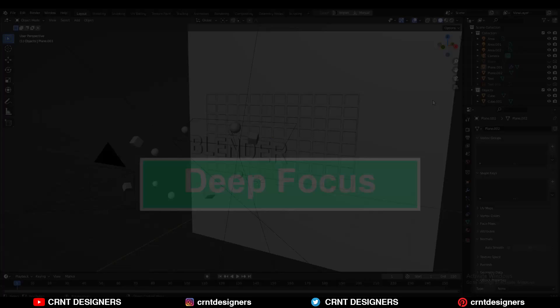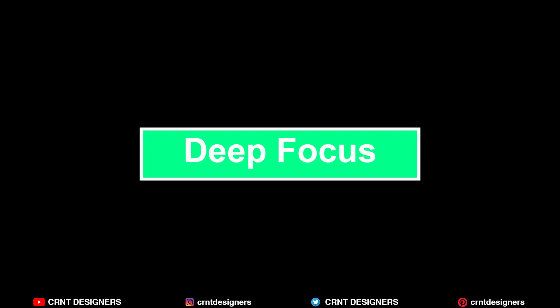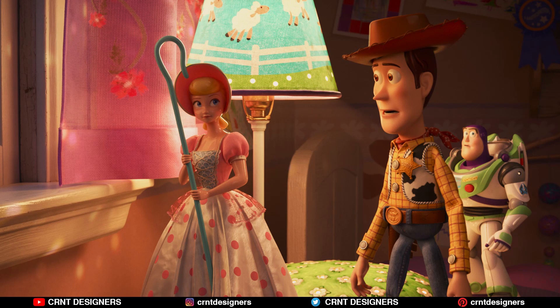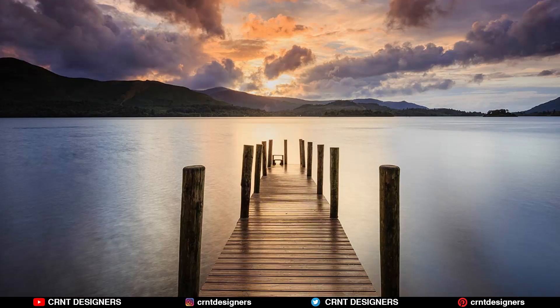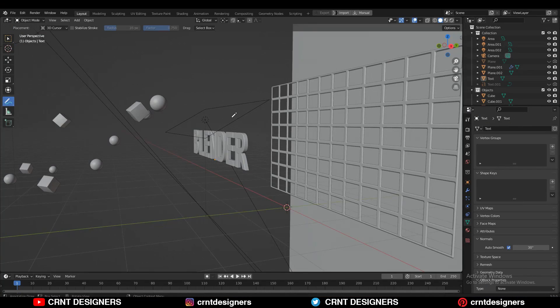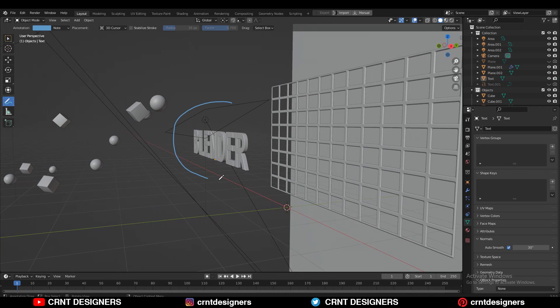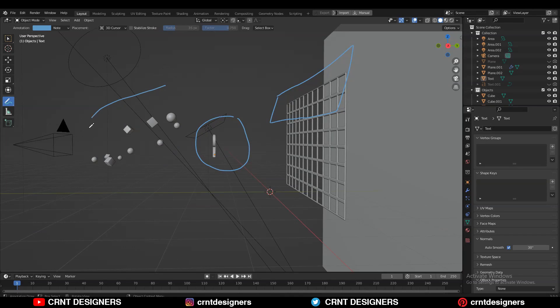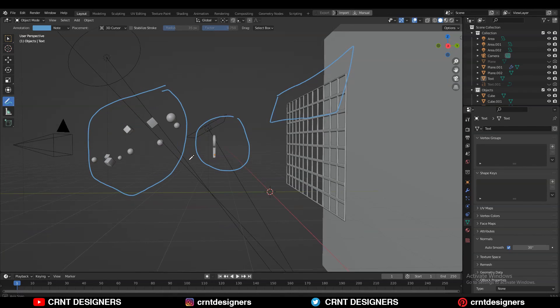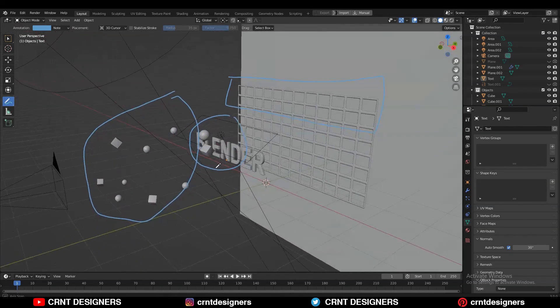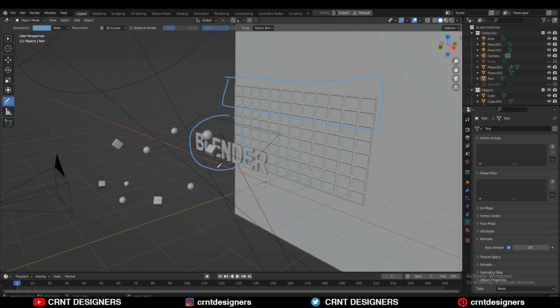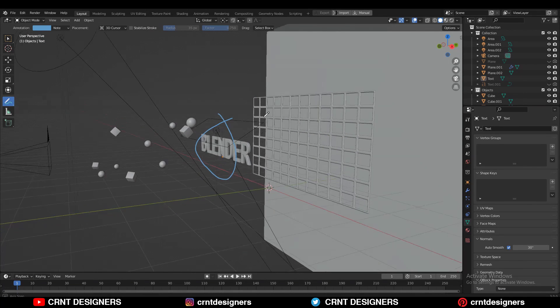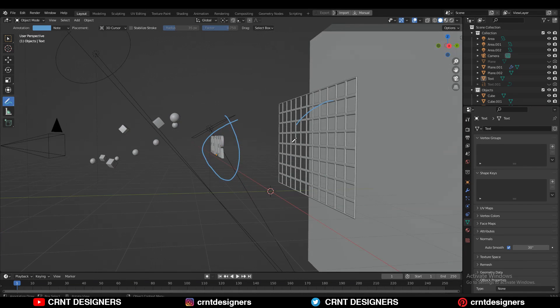Now the first is the deep focus. When both subject and background have shown the crisp details, this is known as a deep focus. Now this Blender text is our subject, and this grid is our background, and these small objects are the foreground element. We want to learn the deep focus when the subject and background have shown the crisp details.